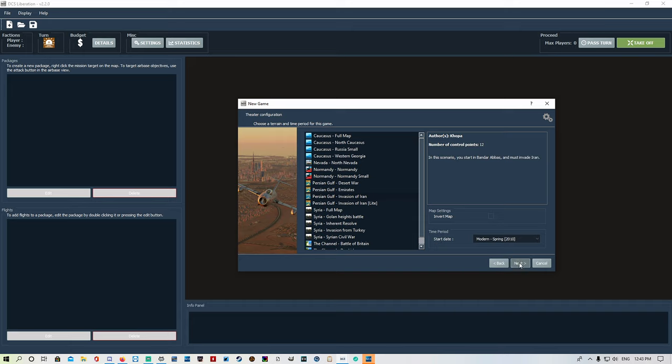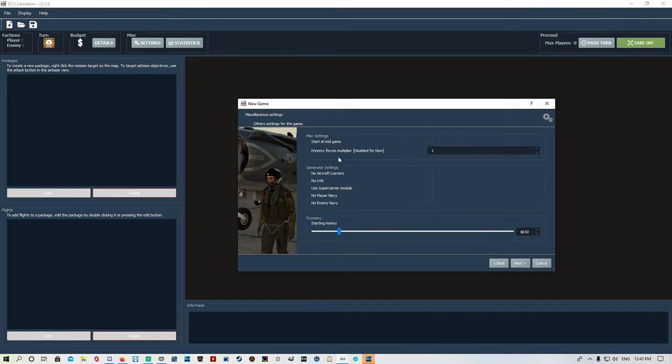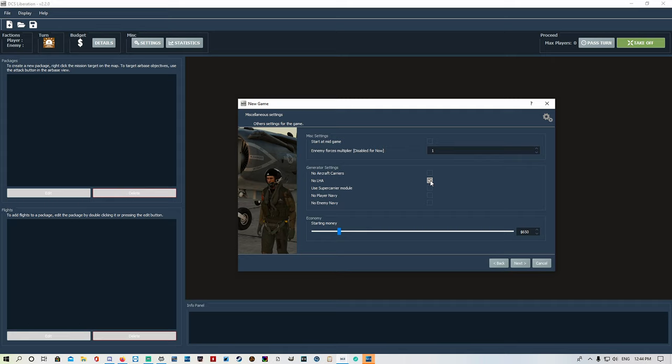You've got options for miscellaneous settings. Start at mid game means if you want to have six points captured already on the twelve point map, you can do that. Generator settings: no aircraft carrier, no LHA, super carrier option if you have it, and you can also have no player navy or no enemy navy.